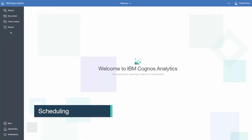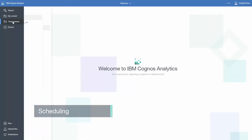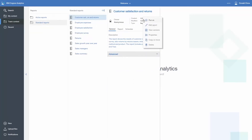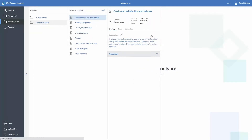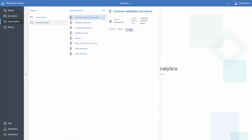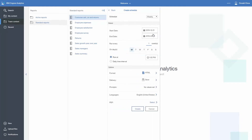In order to schedule, you must select an object — in this case a report. Click on the More button beside the report and click the Properties button. From here, click on the Schedule tab, then click on the New button, then Create Schedule. A panel will appear.